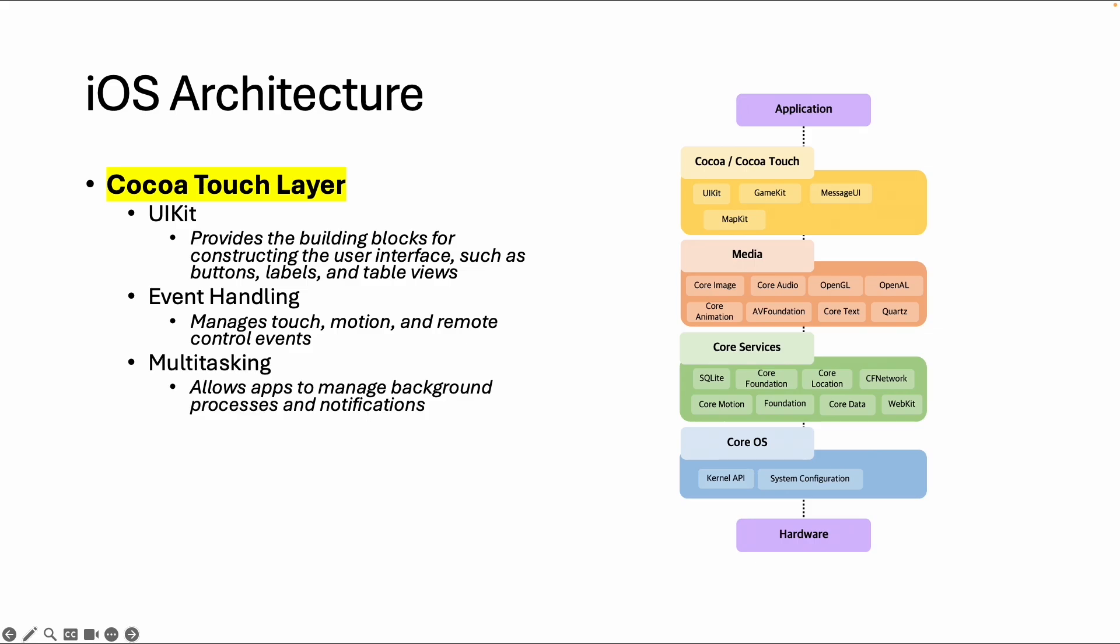There's also frameworks for multitasking, which manages an app to be visible in the background, and for push notifications, there are specific elements you can use from this Cocoa Touch layer.